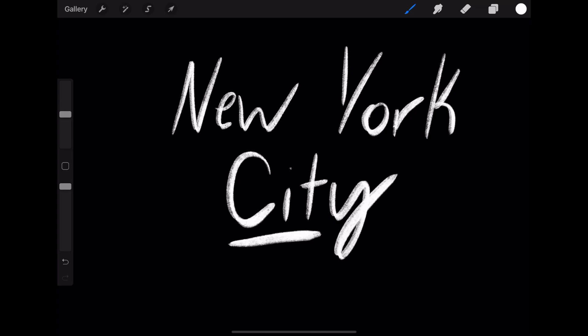Now write out what you want your effect to say and then stop screen recording. I wrote out New York City, but you can write out whatever you want and you can do this several times to get the perfect take.